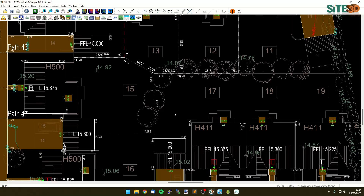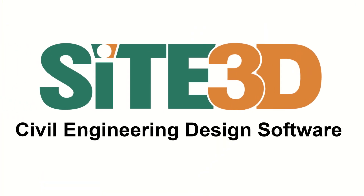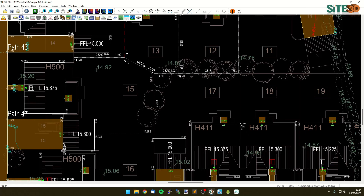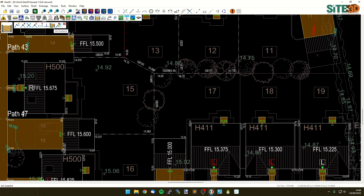It's David from Site3D here, and I'm going to quickly show you how you can set the gradient on a plot boundary in Site3D. We already have some plot boundaries on our drawing here with the levels already set. What I want to do is change the levels based on a gradient of either a link or a selection of links. We do this by going into our plot boundary tools and using the set gradient tool option here.